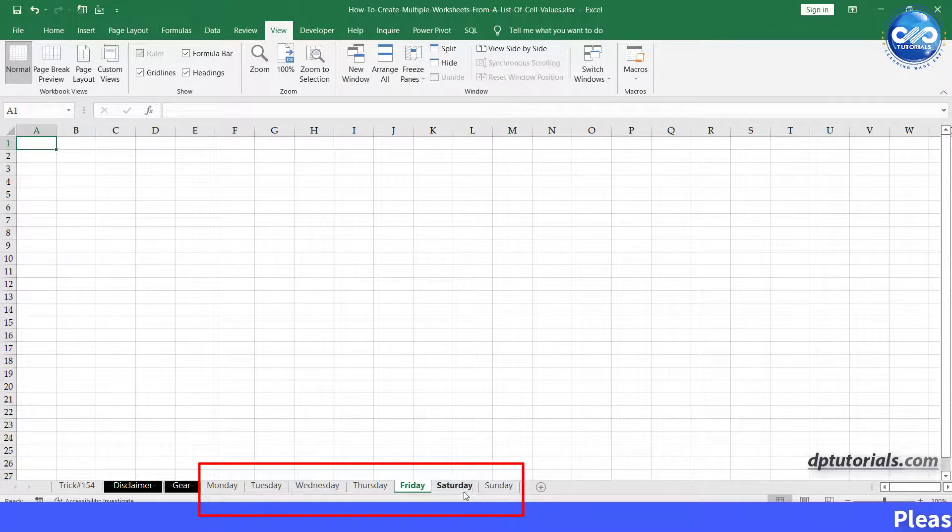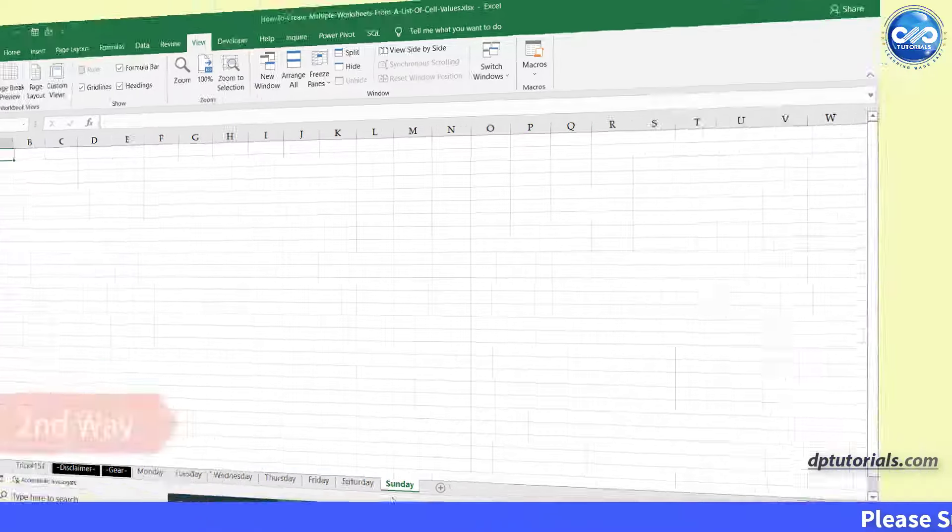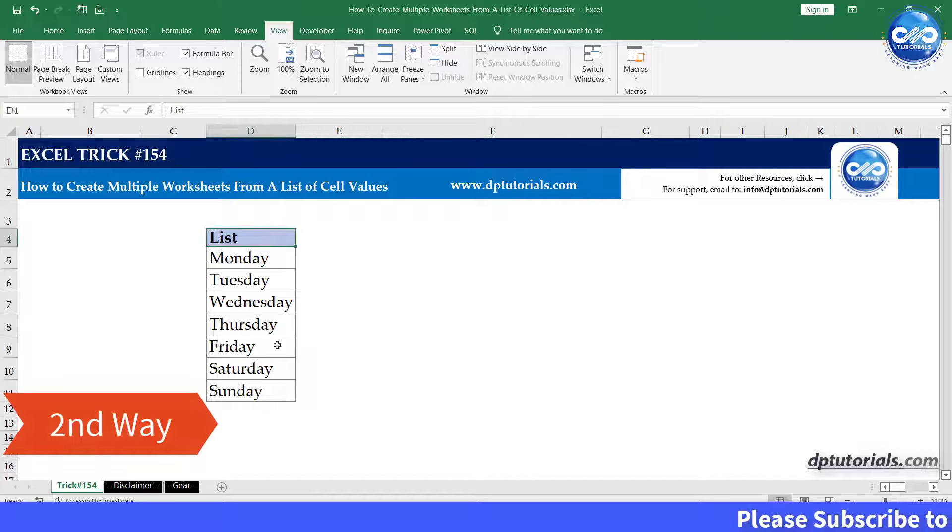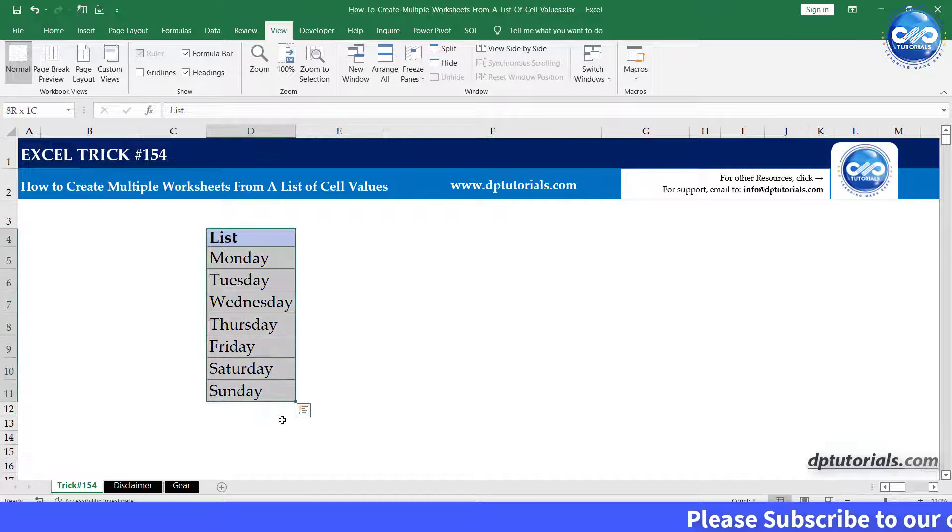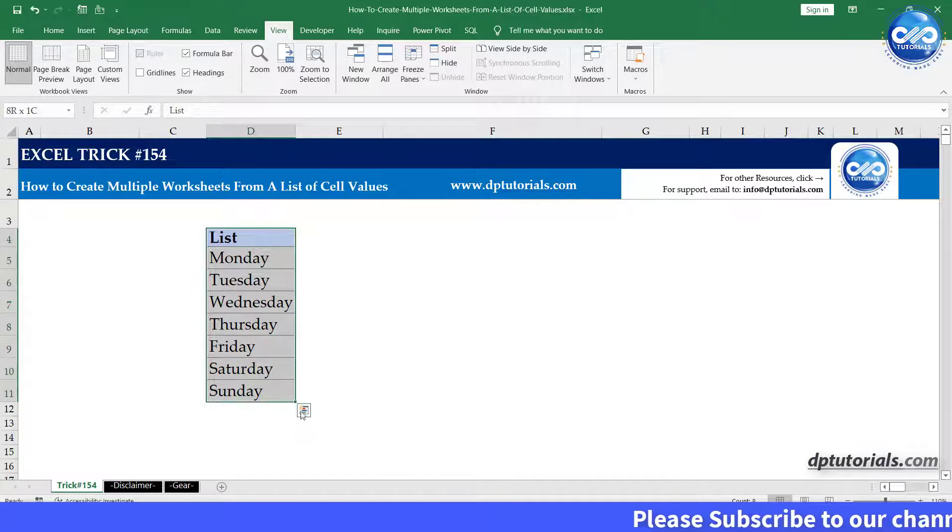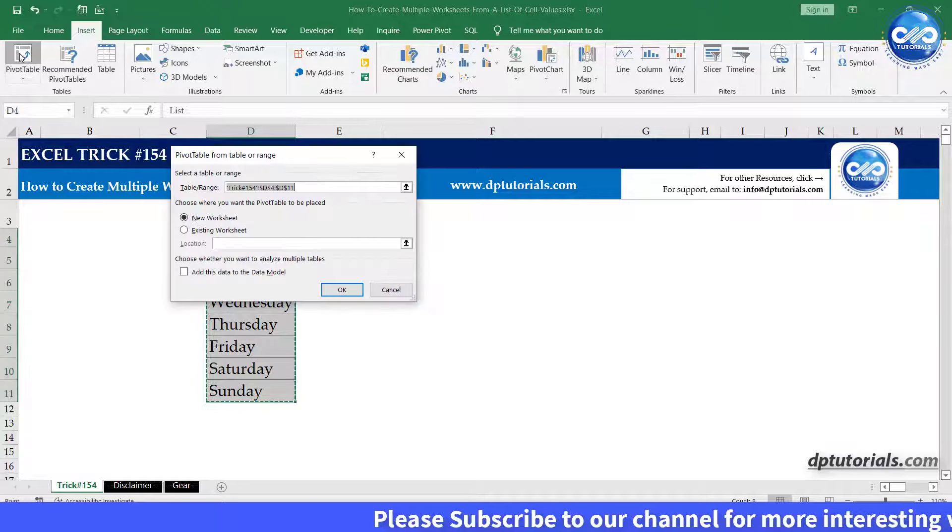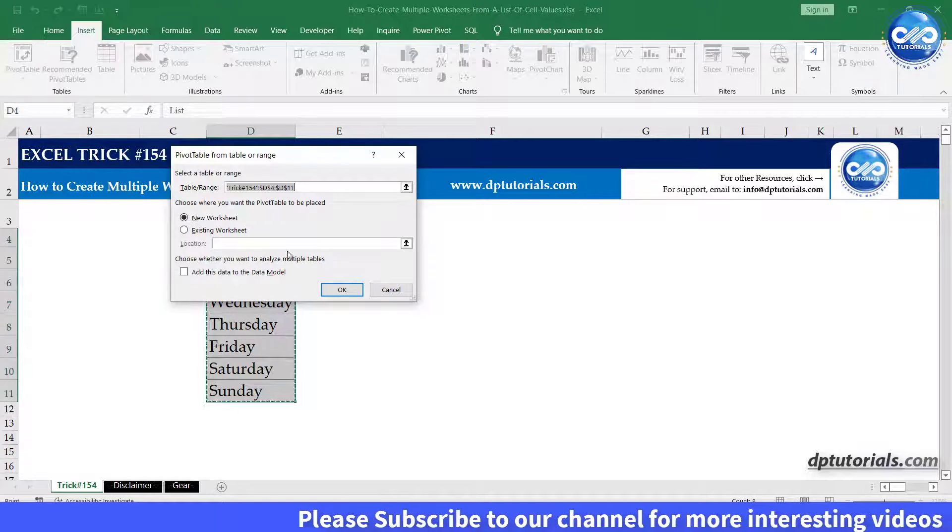Now the second way is the smartest way, which I like the most. Select the list, go to Insert, and click on Pivot Table. Click OK.